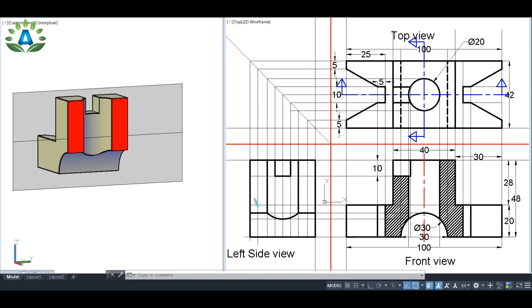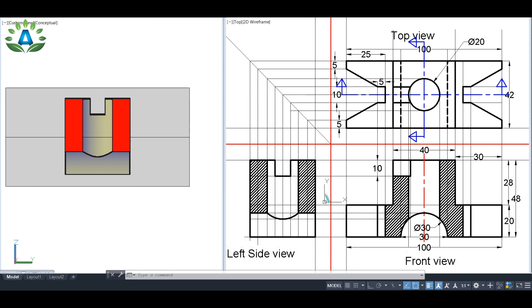Our section plane has touched from this point to this point, so the corresponding side view — this part — will be hatched. Similarly, our section plane has touched the top view at this point, so the corresponding side view — this part — will also be hatched. I have hatched only these two rectangular parts. We don't hatch the lower portion because it contains the semicircular hole and was not touched by the section plane. Similarly, we don't hatch over the cylindrical hole area, as it is not touched by the section plane. Our full section left side view is now completed.